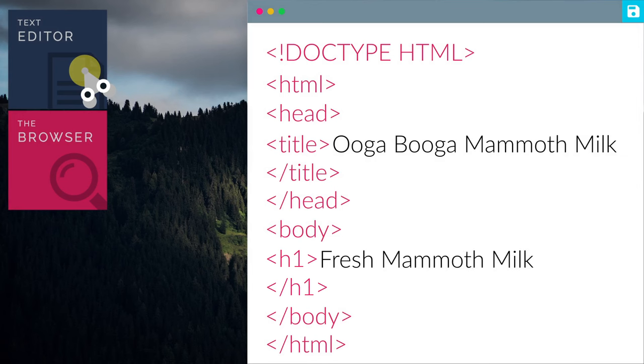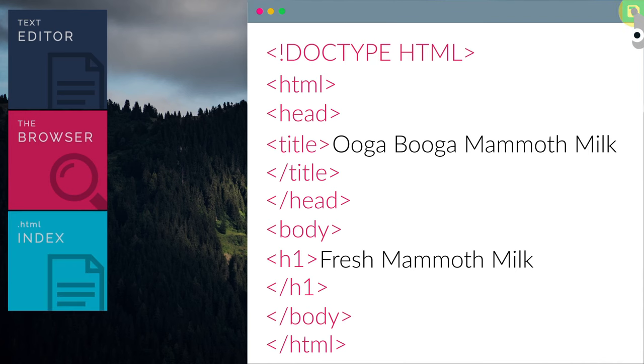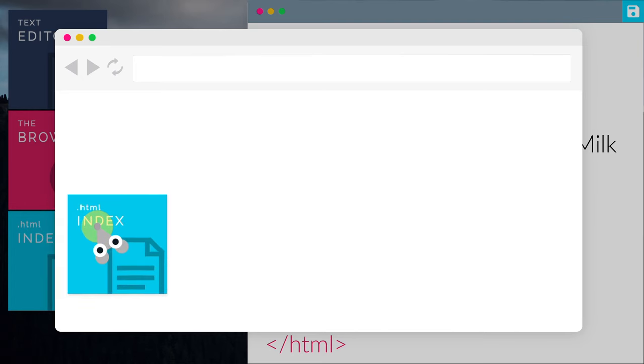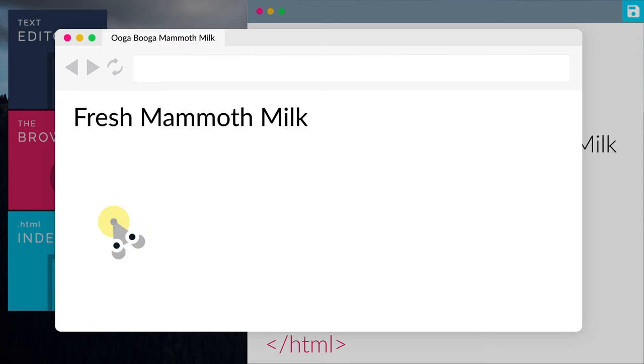At this point, we should save the file as index.html. This is usually the first page of a website. Preview your file with your web browser. Drag and drop it into the browser area and you should see it pop up.